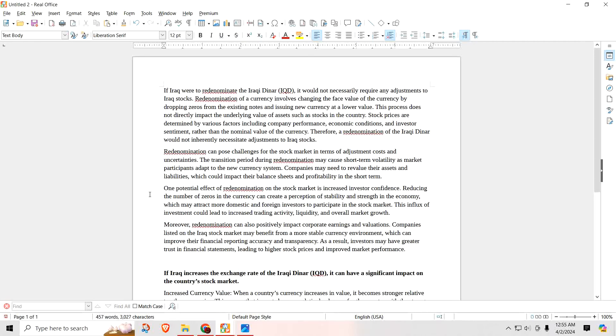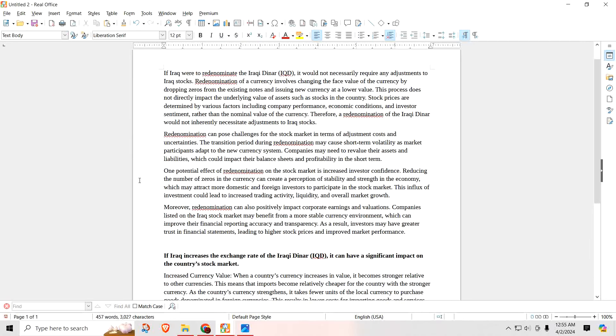This process does not directly impact the underlying value of an asset such as stocks in the country. Stock prices are determined by various factors including company performance, economic conditions, and investor sentiment, rather than nominal value of the currency. Therefore, a redenomination of the Iraqi Dinar would not inherently necessitate adjustments to Iraq stocks. Redenomination can pose challenges for the stock market in terms of adjustment costs and uncertainties. The transition period during redenomination may cause short-term volatility as market participants adapt to the new currency system.